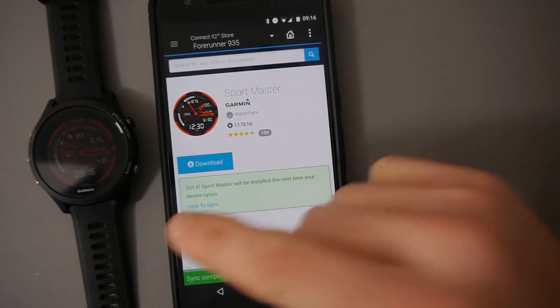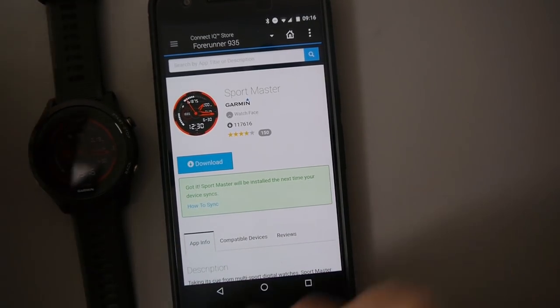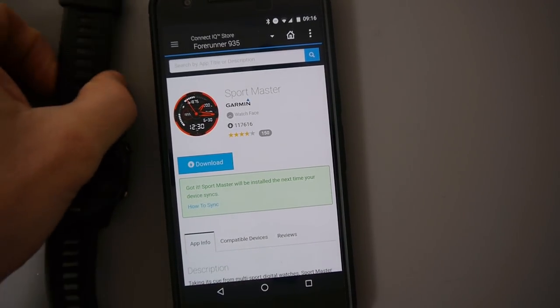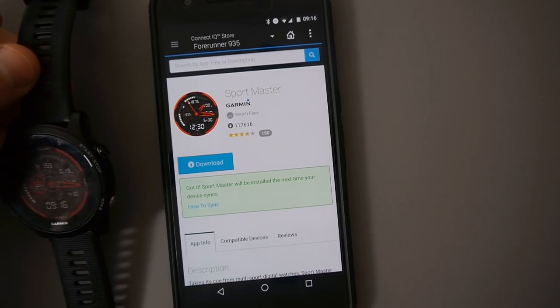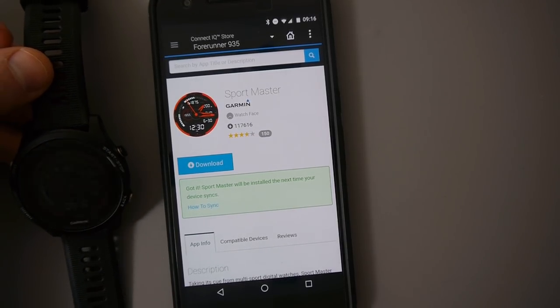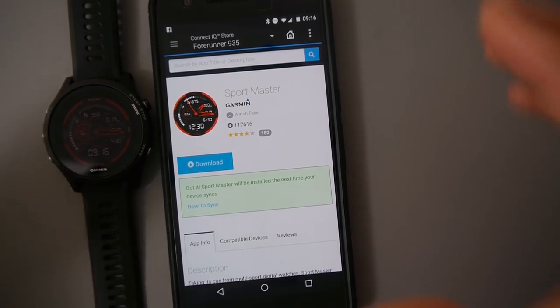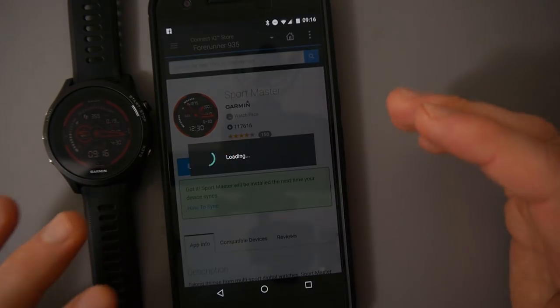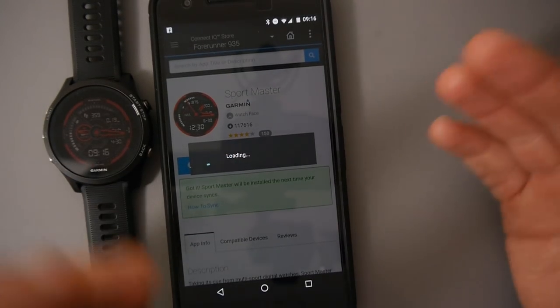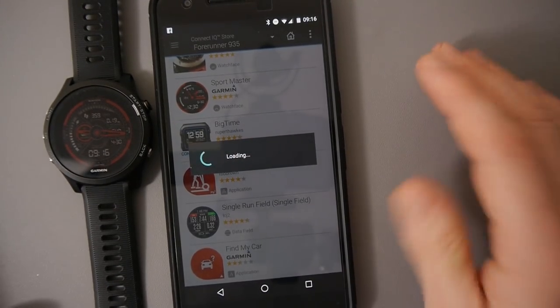So the sync is complete and I have my new watch face. Very easy to do. It's the same process with apps, with widgets, with data fields.